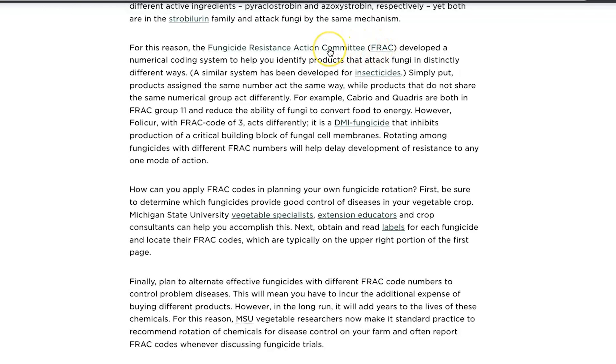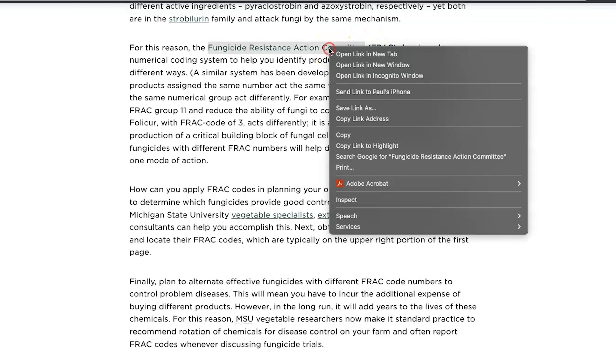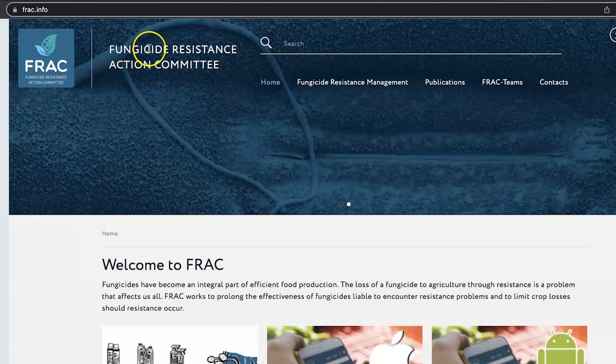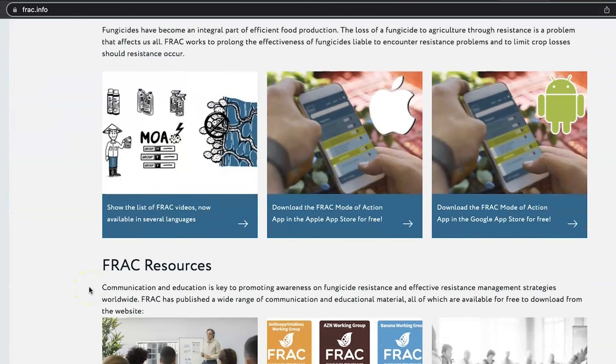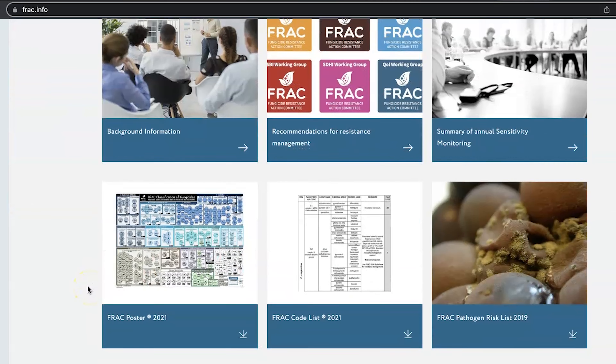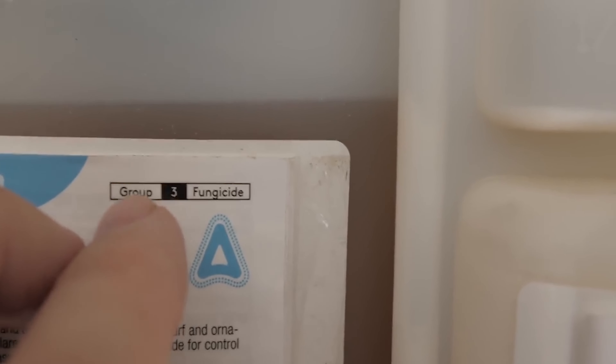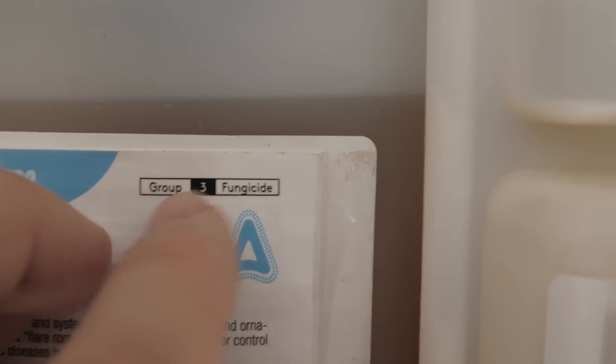When researching this, you'll uncover something called FRAC codes. According to Michigan State University's website, FRAC stands for the Fungicide Resistance Action Committee, which was developed to create a numerical coding system to help you identify products that attack fungi in distinctively different ways. A bunch of people got together and figured out a numerical coding system for all these different fungicides. FRAC codes usually appear as a text box on the bottle so you can easily identify what group they belong to.